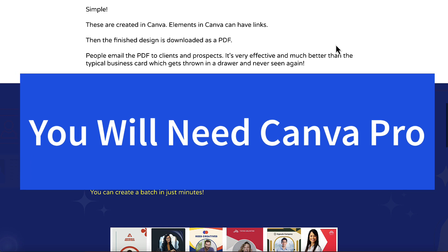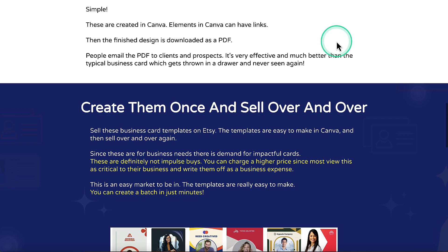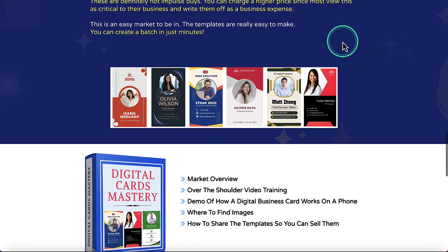Why will you need Canva Pro? Because you need to share the templates so that customers can actually go in and change different things. I advise you to always use the free elements, or bring in your own elements, to make sure that you have no issues with licensing.